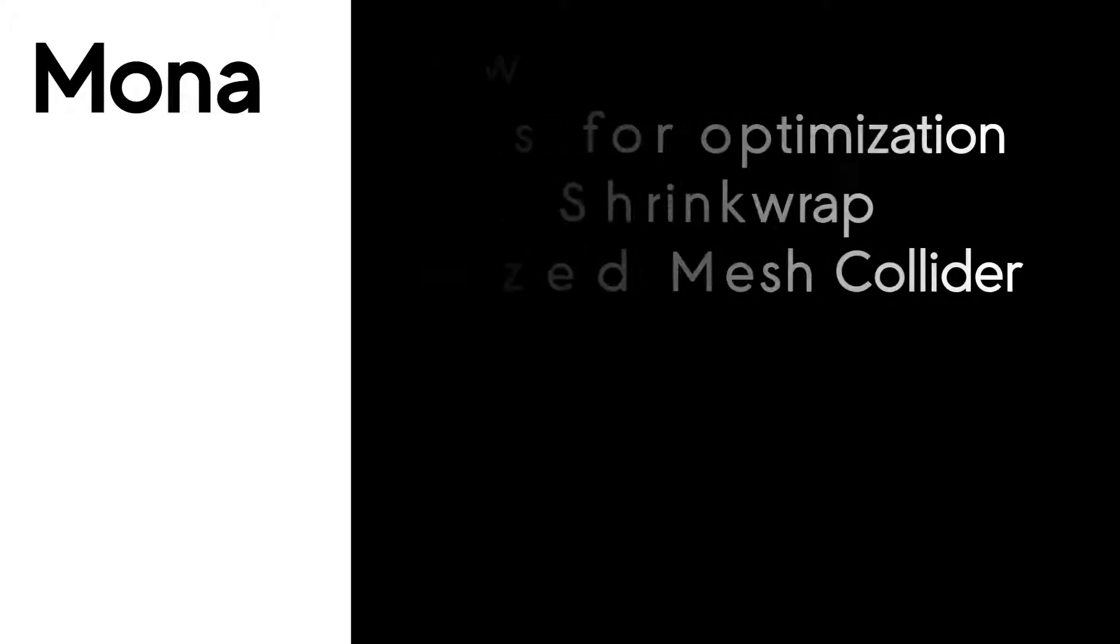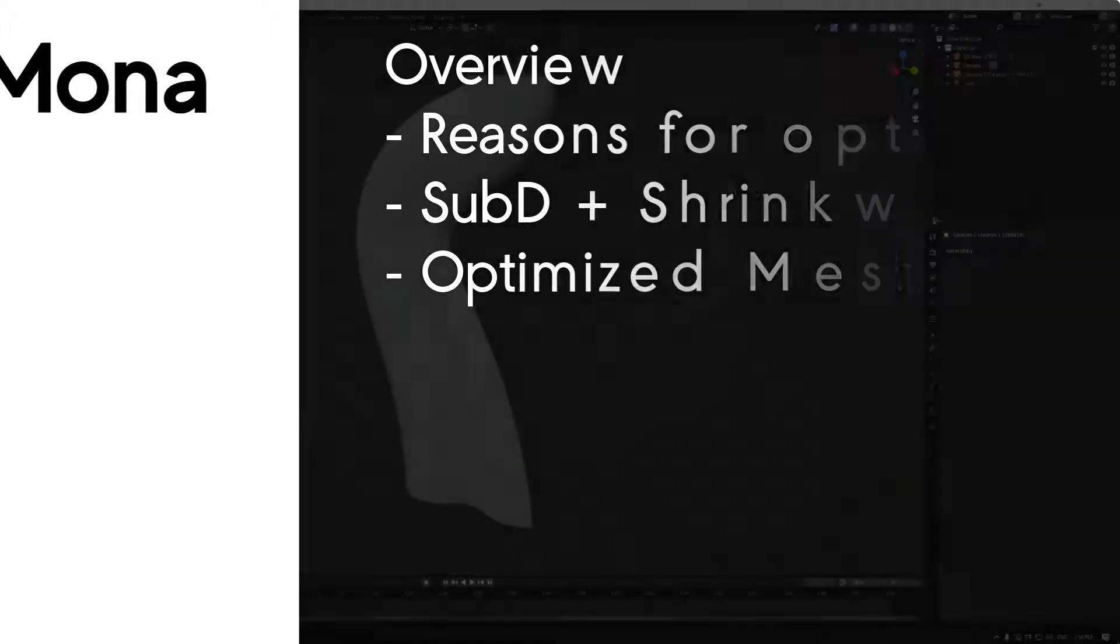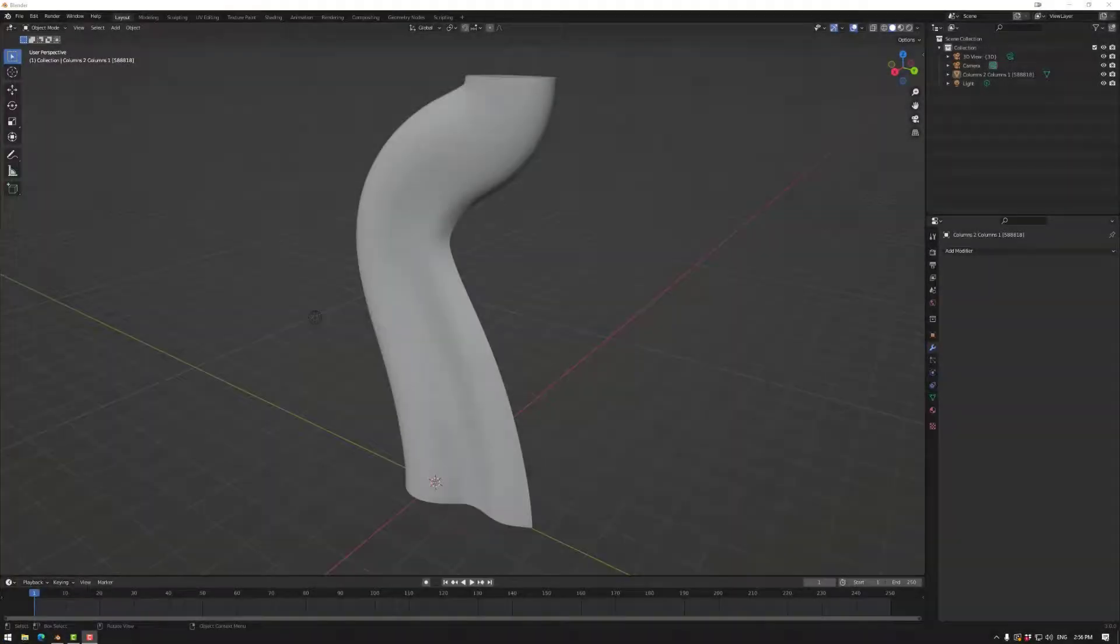Welcome to Furnit Tutorials. In this session we're going to be looking at mesh optimization. First we're going to look at why we need to optimize the mesh, subdivision and shrink wrap to build a low poly mesh, and then we're going to even further optimize mesh on the mesh collider.